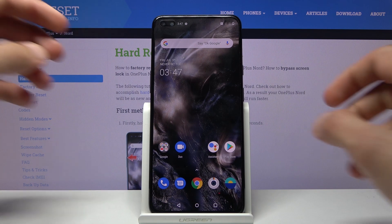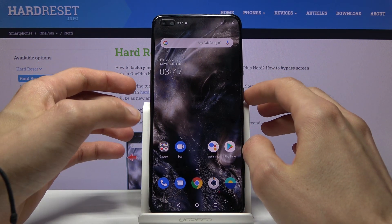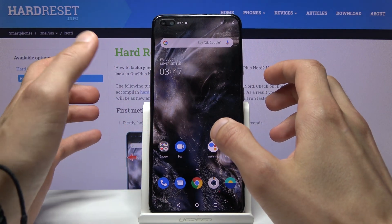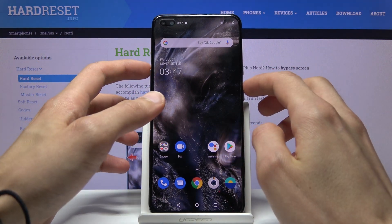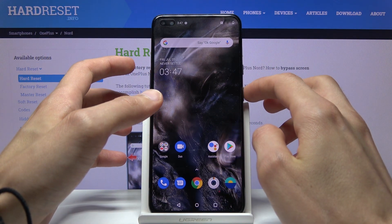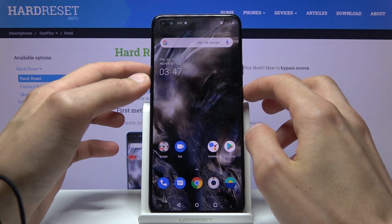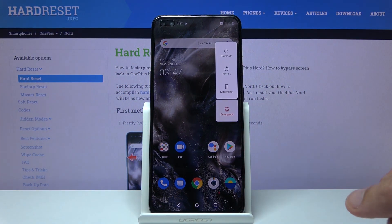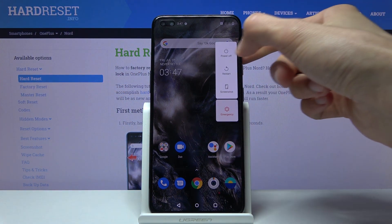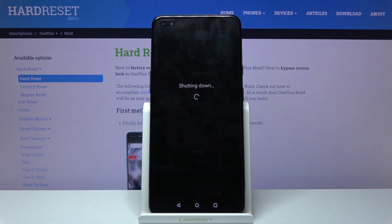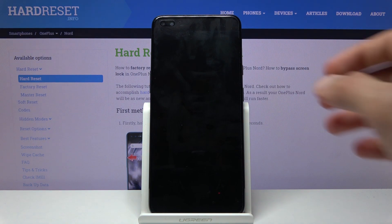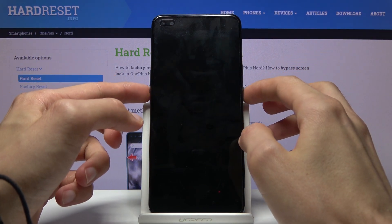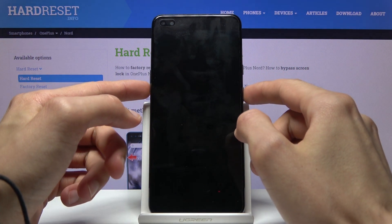To get started we will need to power off the device, and on here it's a little bit different — we need to hold the power key and volume up. This will bring up the power off menu, which you want to tap on, and once the device shuts off, what you want to do is hold the power key and volume down.